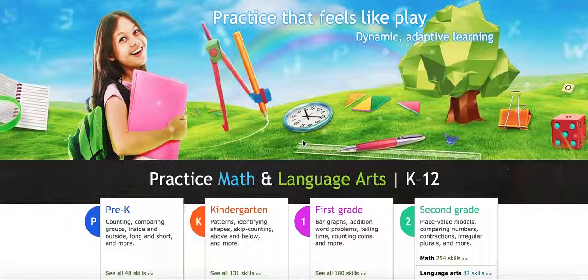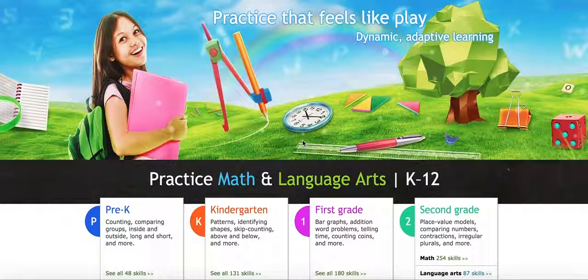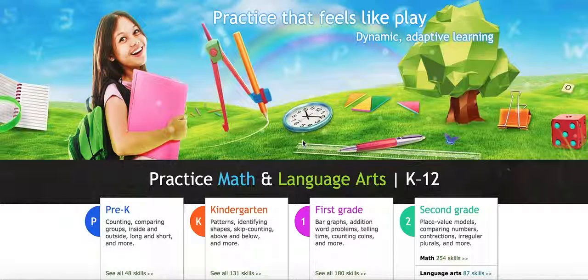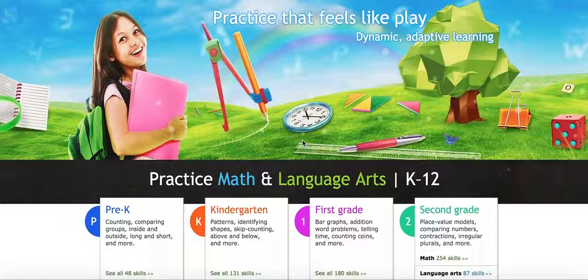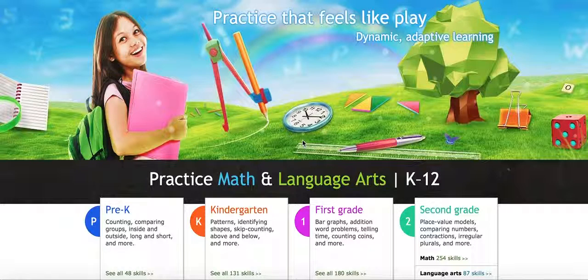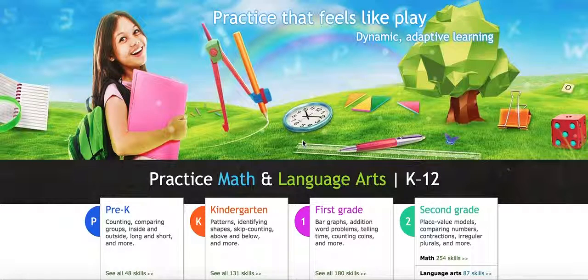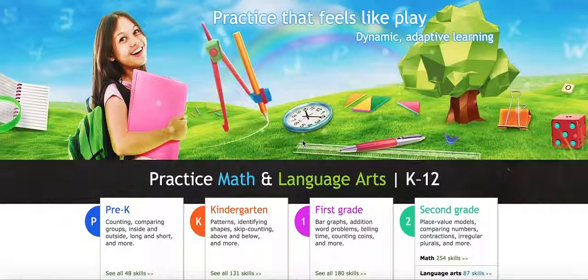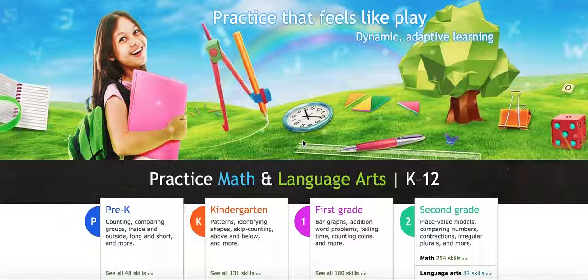IXL is a website that offers math and language arts practice. The website is subscription-based, however, your students can go in and practice up to 20 problems per machine per day.